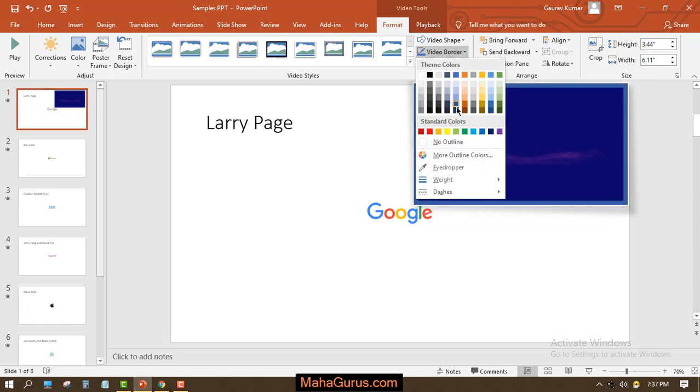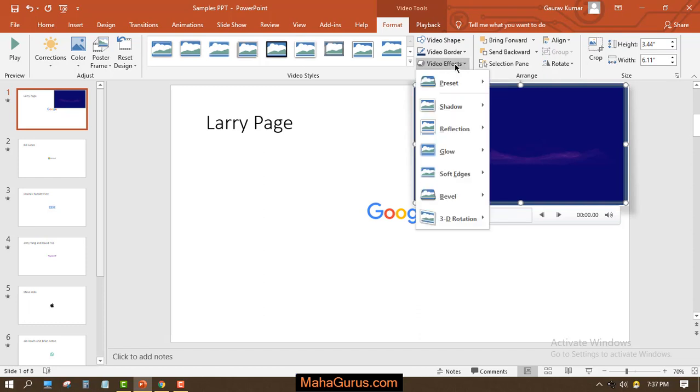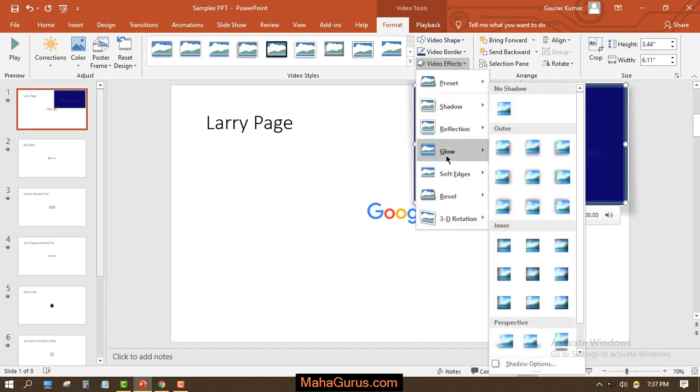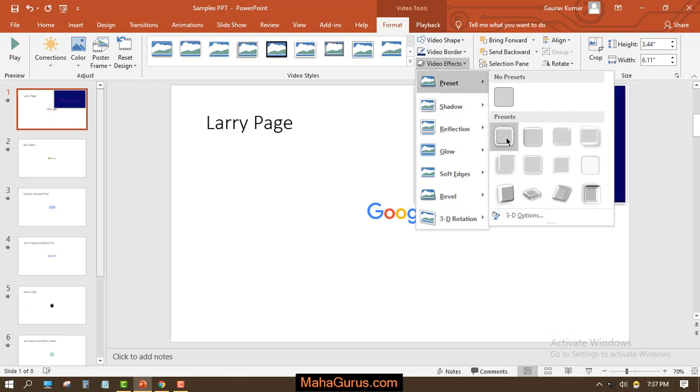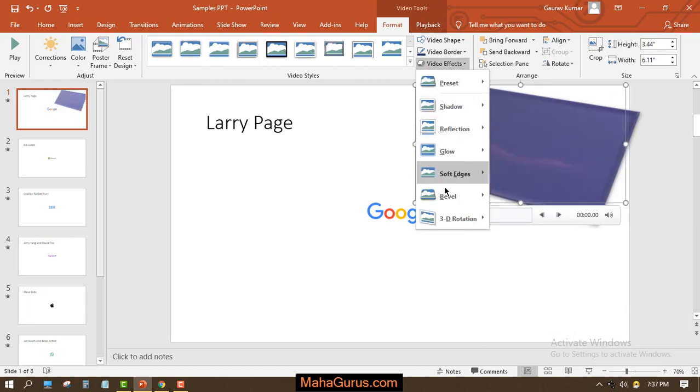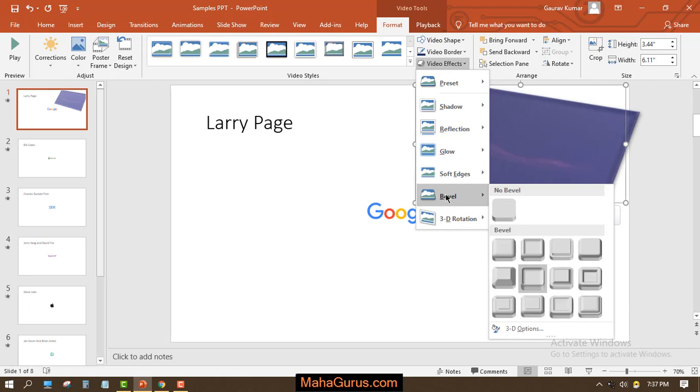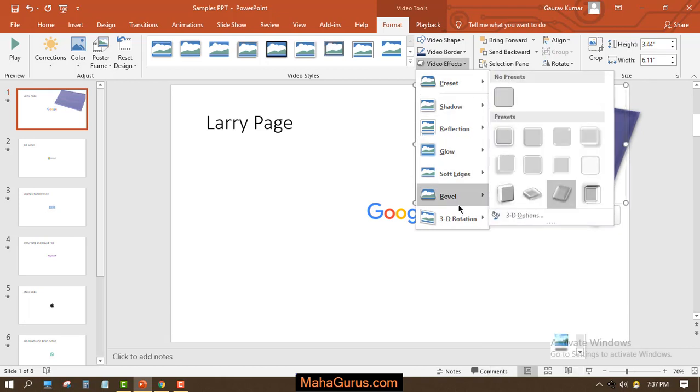Similarly we have video effects. If you click on that, you have lots of effects. You can even add multiple effects, but you have to apply one at a time. I have applied this preset.